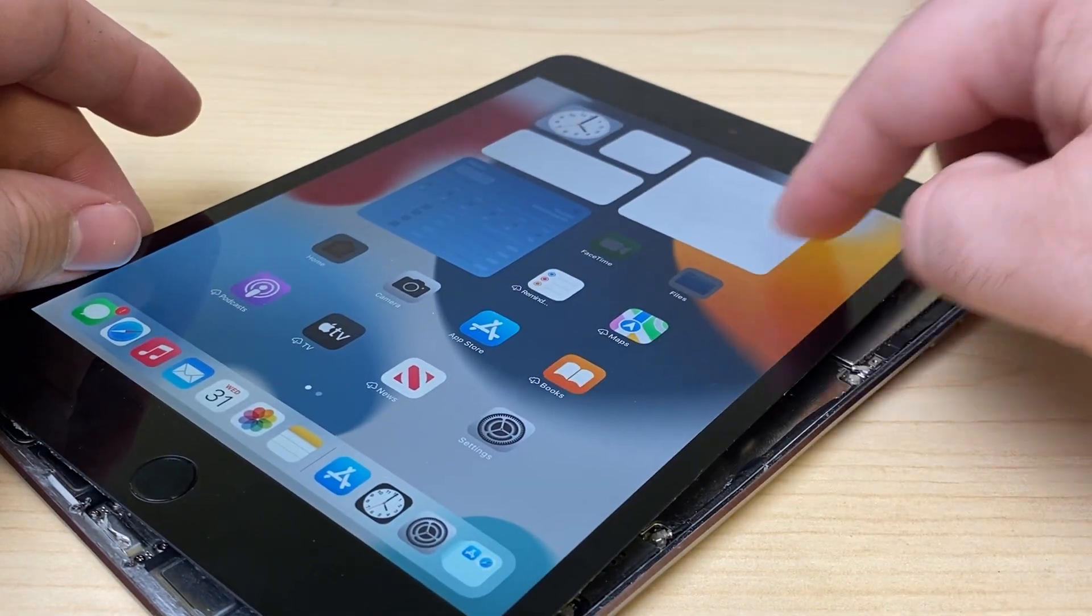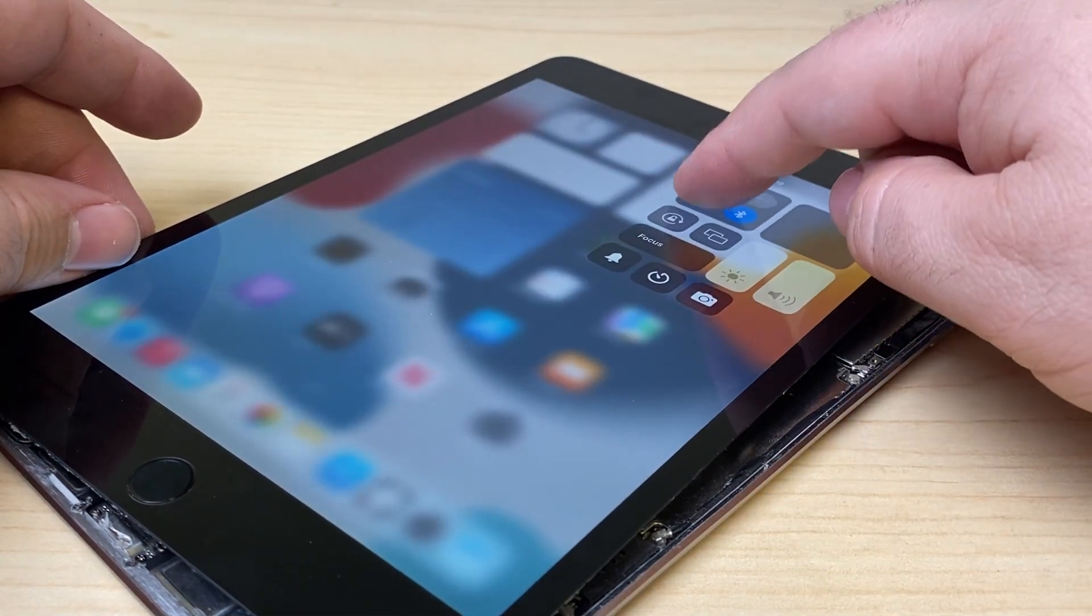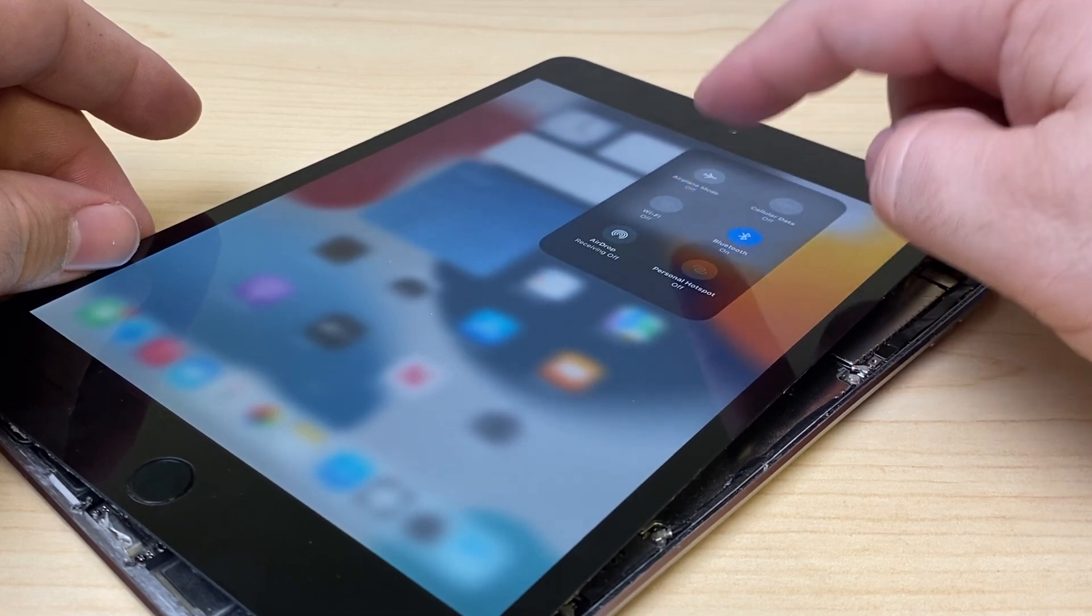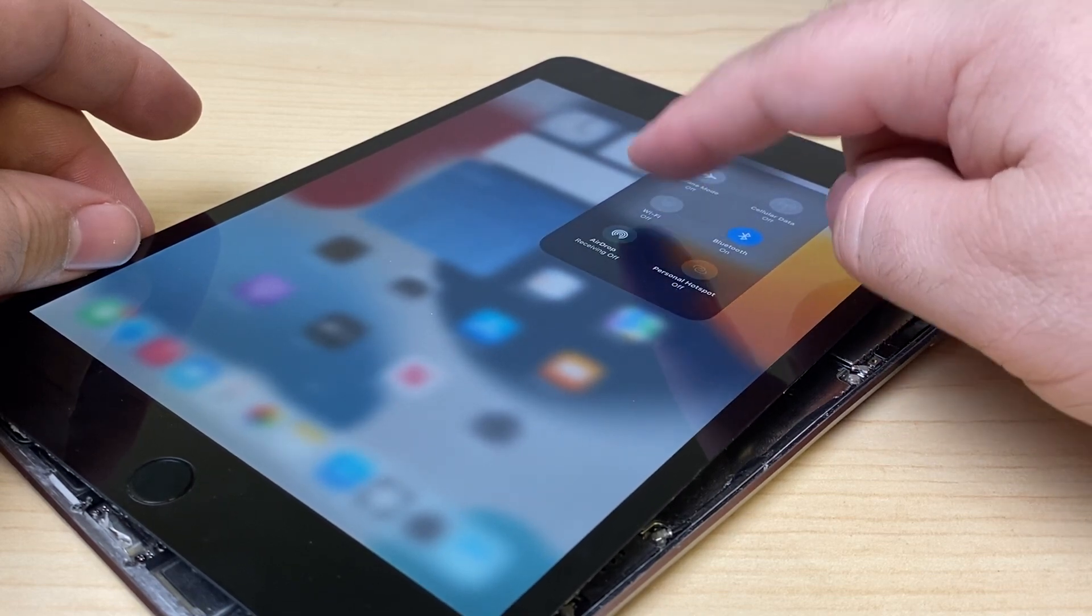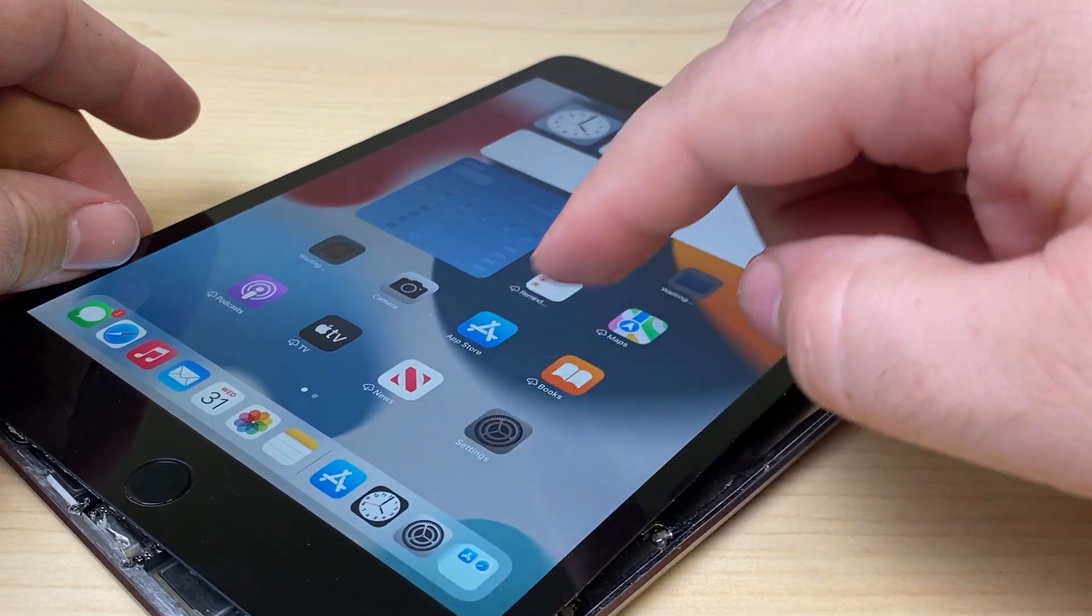All right, let's drop it down. Still grayed out.